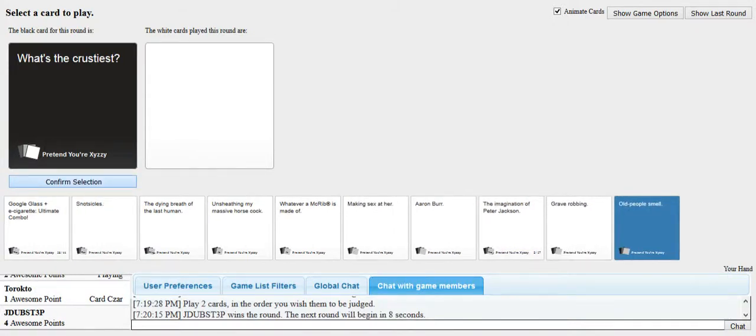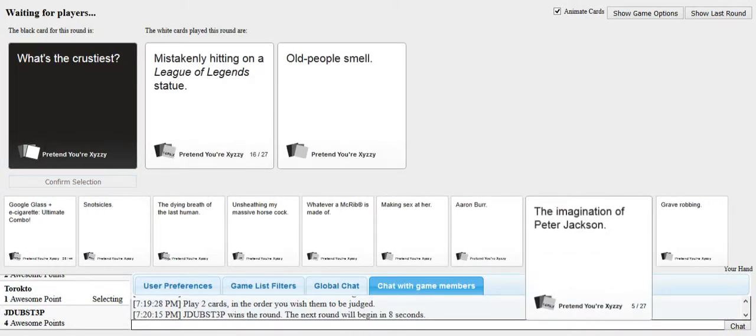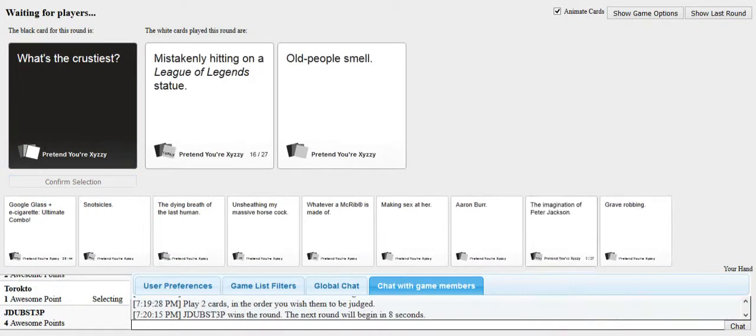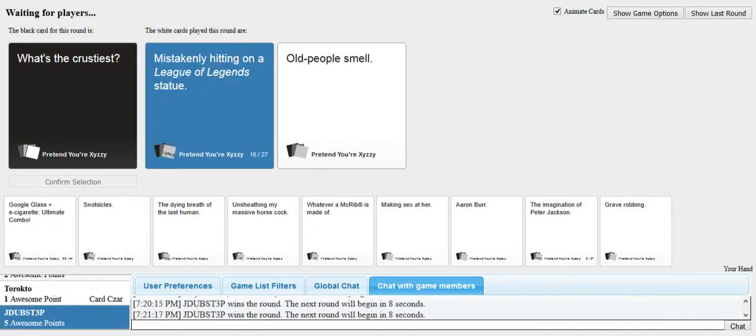Oh my fucking god. The trade chat. This is what I get for playing Warframe. People are literally spamming want to sell hugs free of charge in the fucking trade chat. Really? Yeah. Wow. All right. Read the cards. What's the crustiest? Mistakingly hitting on League of Legends statues. Old people smell. It's a tough one. Fuck you, James. I knew you were going to do that one.